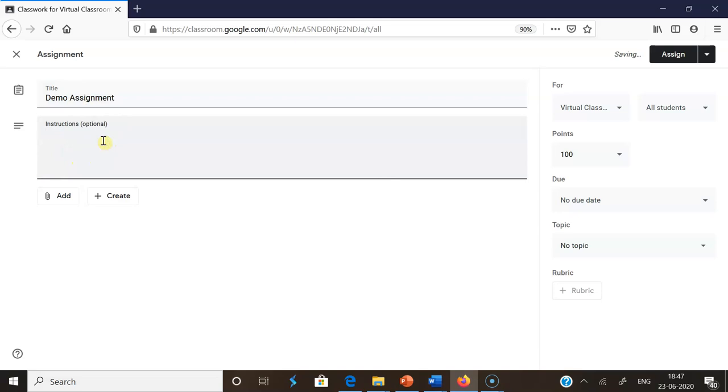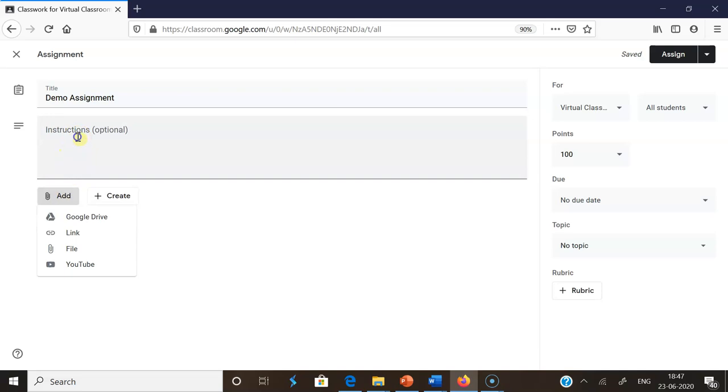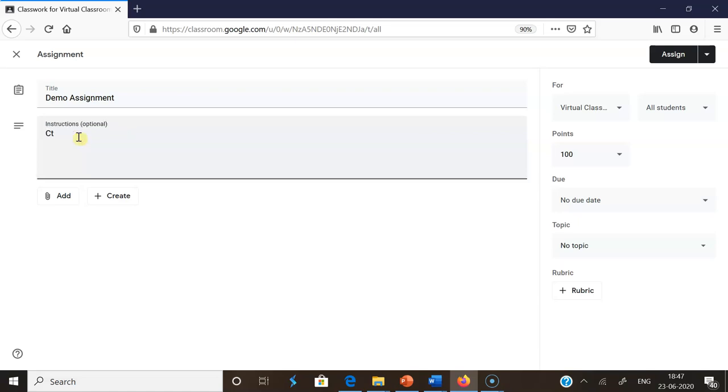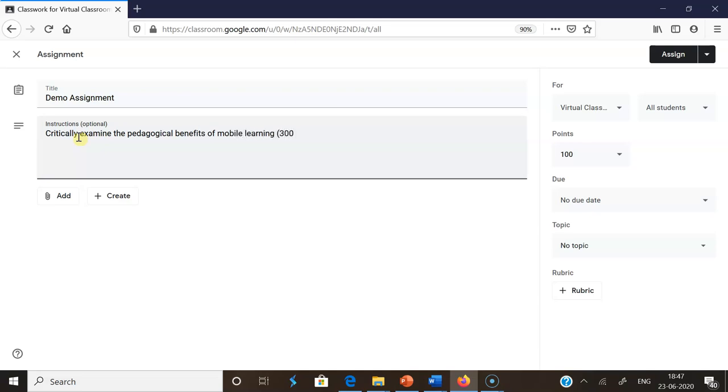In the instruction area, I'm giving the questions. I can give the question in the Add options, but I'm giving it in the instruction page itself. This time I'm asking the question: Critically examine the pedagogical benefits of mobile learning. I ask the students to submit within 300 words.